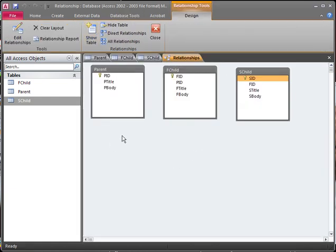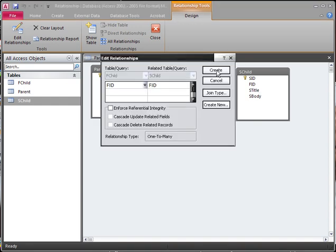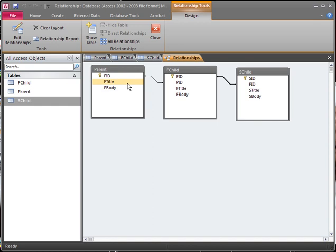This shows all of our tables. We're going to click on our PID from the parent and drag it over to the F child table, then click Create. This links our parent to our first child table. Now we link our first child table to our second child table by clicking on FID and dragging it over, then clicking Create. So our parent ID is linked to the parent ID of the first child, and our first ID is linked to the first ID of the second child. Save it and close out.